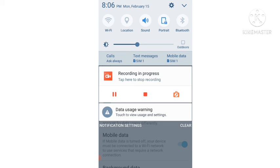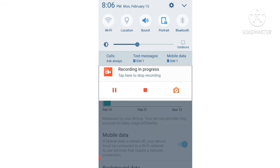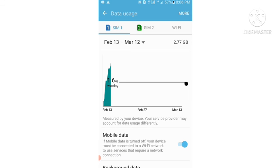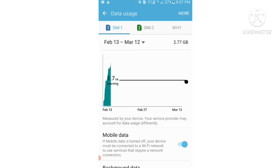Now to remove data usage warning notification, what you have to do is drag this threshold black line in upward direction as much as it can go. So as you guys can see, I am dragging this black threshold line in upward direction.